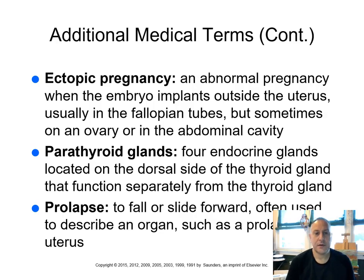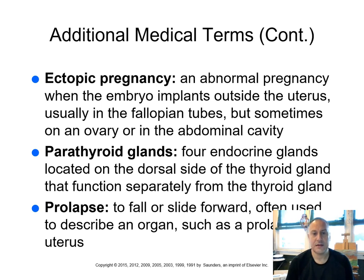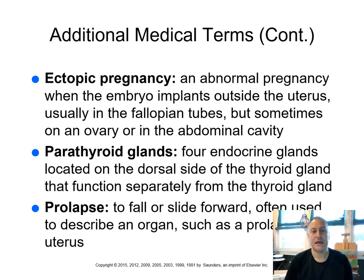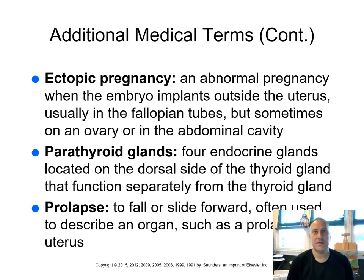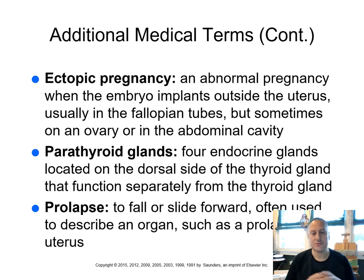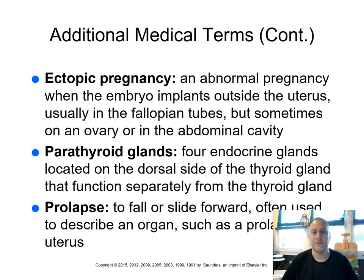Your parathyroid glands. Four endocrine glands located on the dorsal side of the thyroid gland that functions separately from the thyroid gland. Prolapse to fall or slide forward, usually describing an organ. So you can have things that fall out of place, like a prolapsed uterus, a prolapsed rectum, for example. It slides or moves out of its normal position.